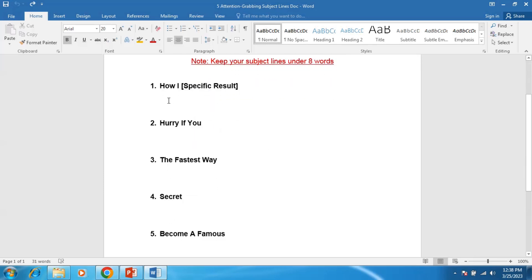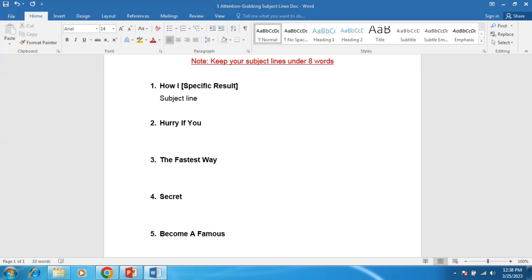So this is the first one by the name of How [Specific Result]. I'll write an example for this subject line, so you can bring some changes according to your email.